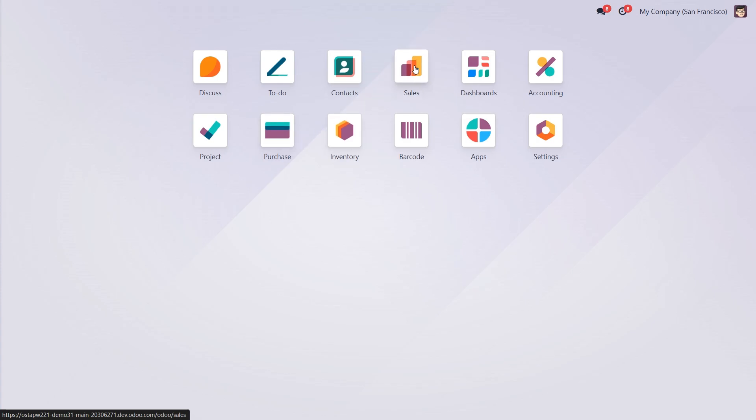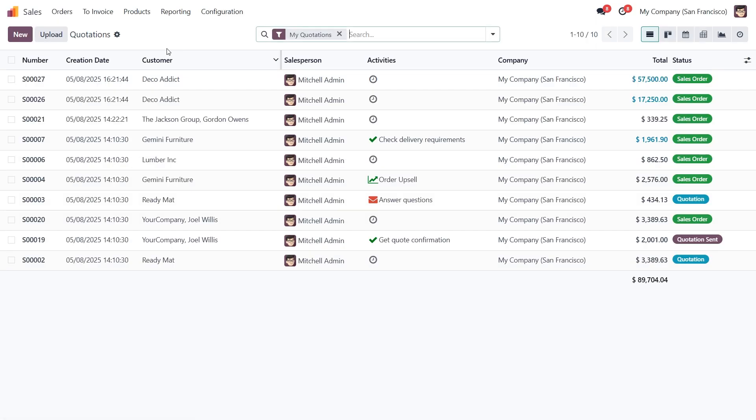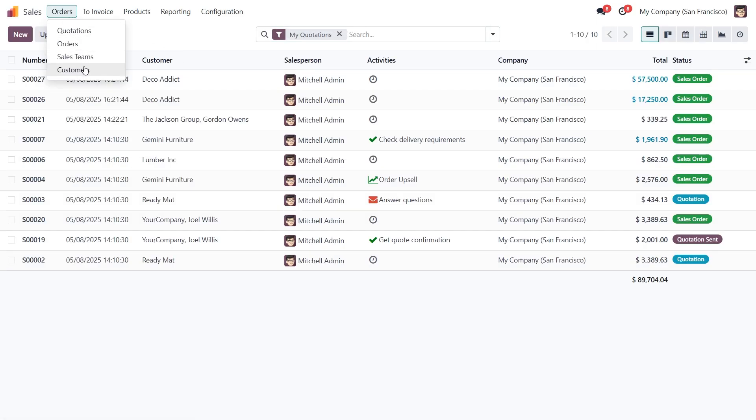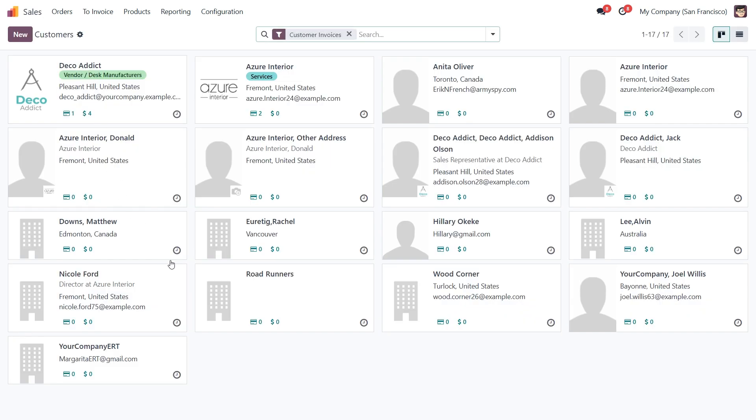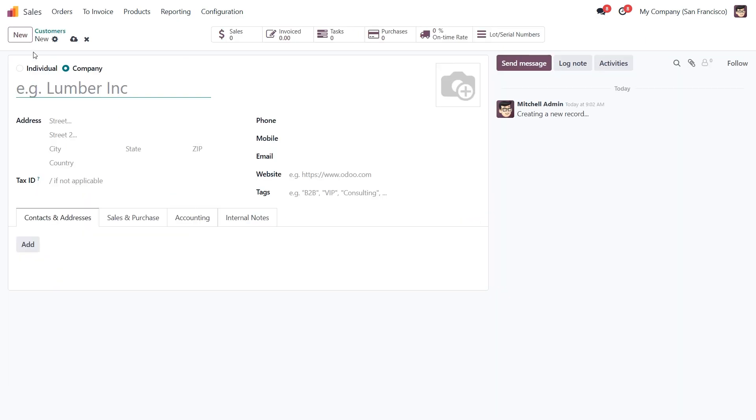So let's open the Sales application, go to the Orders tab and click on Customers. That'll take you to a list of all the customers already in your system. To create a new customer, click the New button. This opens the Customer creation form.